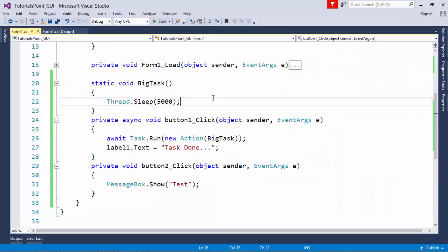This is how you can make even more responsive and more effective applications while working with this asynchronous programming using async and await.